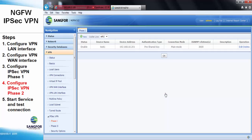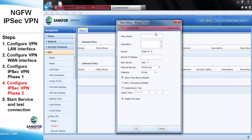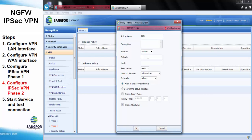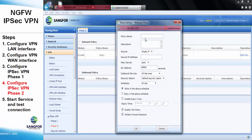After that, configure the IPSAP VPN Phase 2. For the inbound policy, the subnet will be the remote device local subnet. For the outbound policy, it will be the current device local subnet.